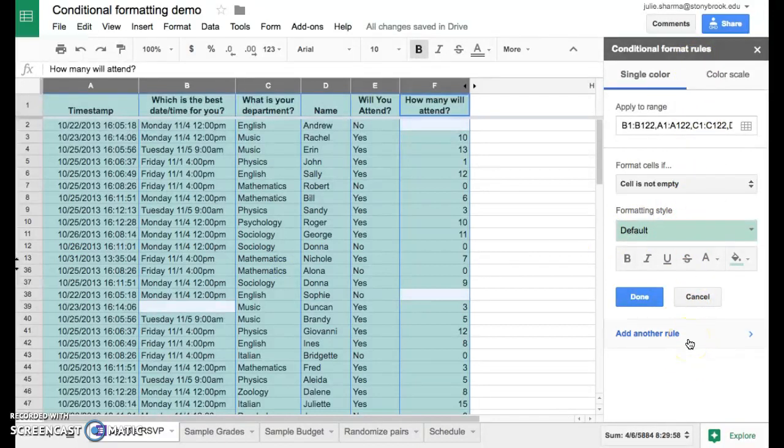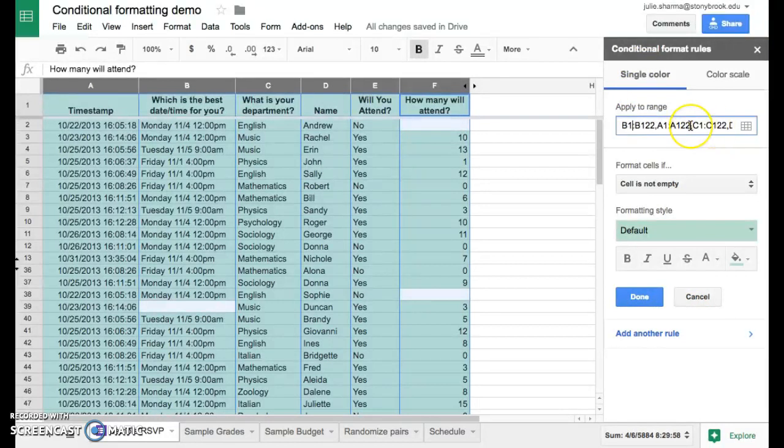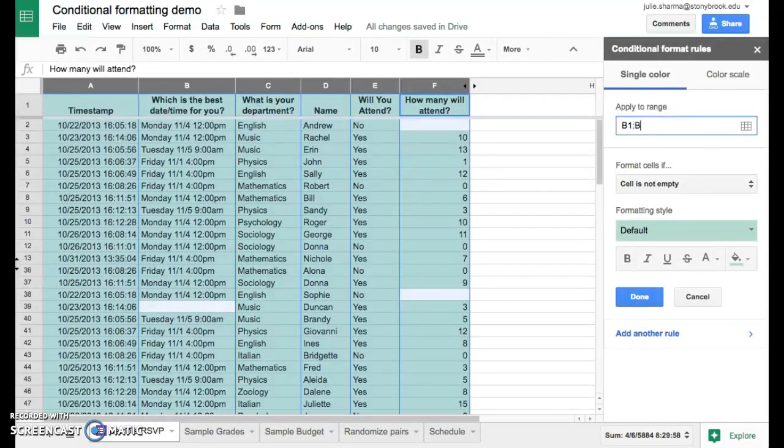Now what we want to do is check that our range is right. It's got all of the columns there, so that's okay. Or we could simplify it by saying we just want to do A1 through F, and that will include all of our rows.